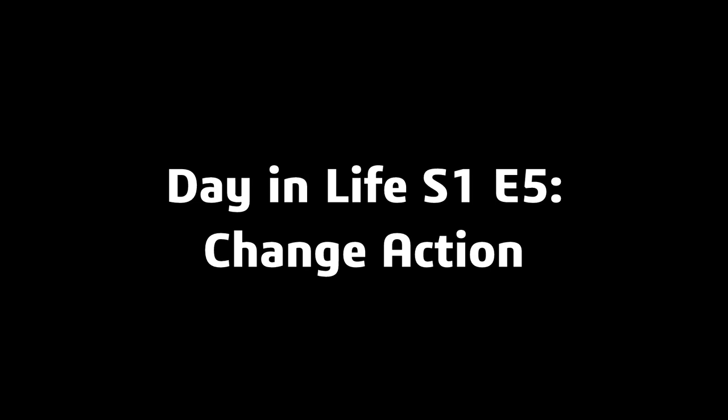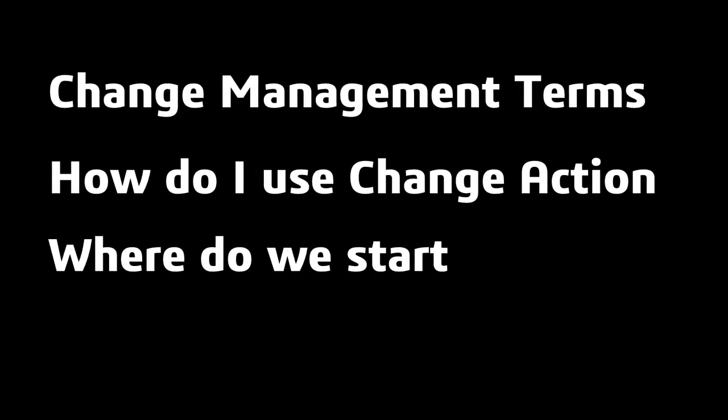Hopefully you were able to tune in to episode four where Nick Sweeney led us through issue management. Before we hop into the platform, I'd like to share a couple things. We're going to go through some change management terms, then how we use change action and where to start.